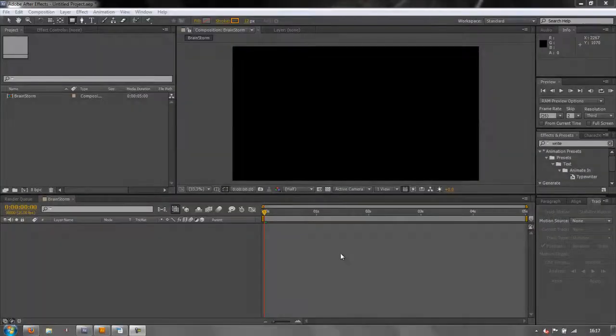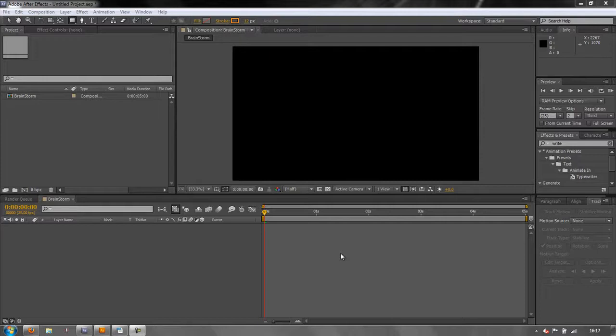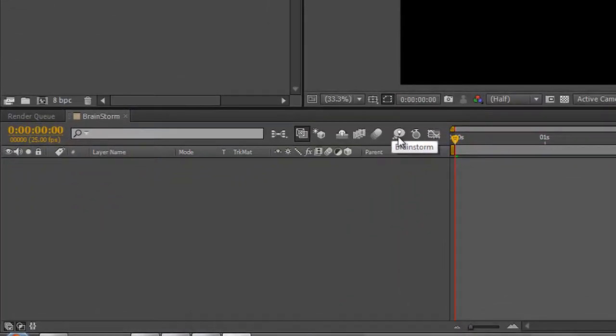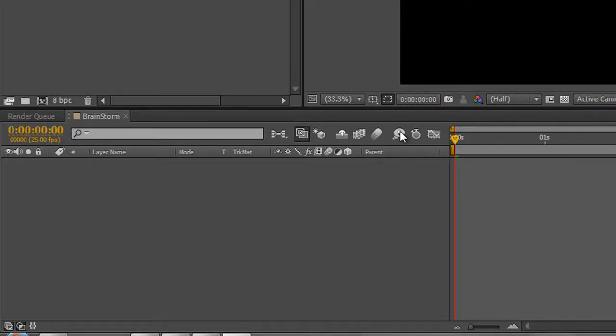Hello and welcome to this AEBasics tutorial where we're going to be looking at the Brainstorm function with shape layers. The Brainstorm function is found here in the timeline, and it will look at multiple items and give you a variation of suggestions for you to be able to use in your production.